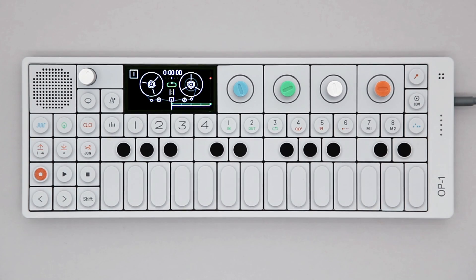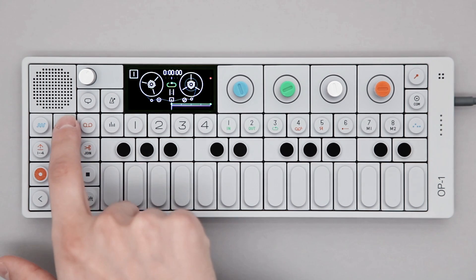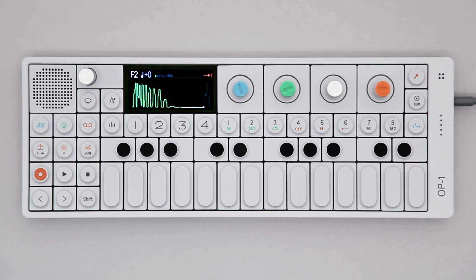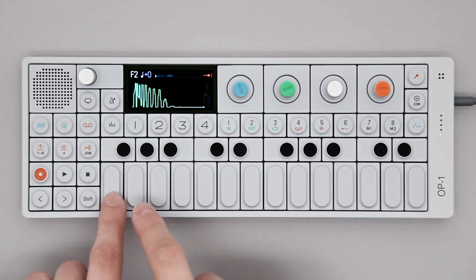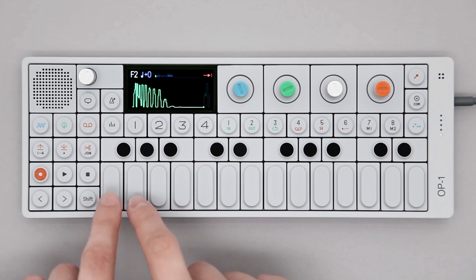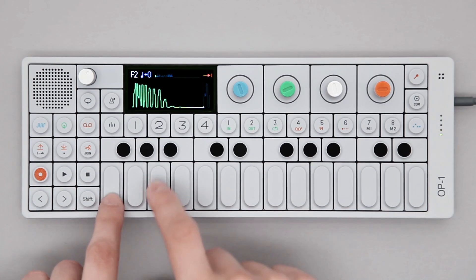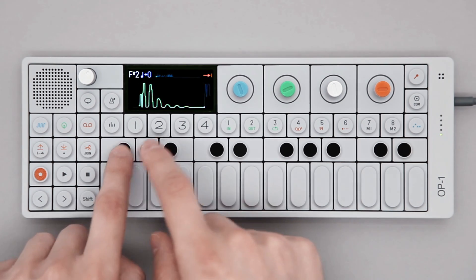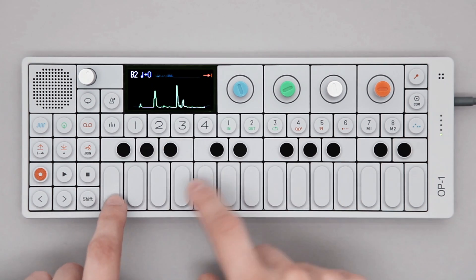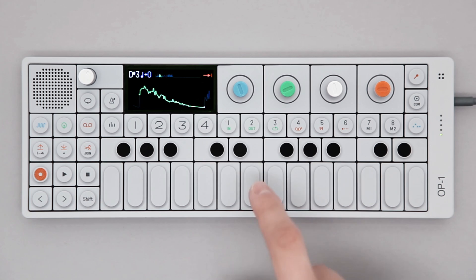This video covers drum mode on the OP1. To enter drum mode, press the drum key, then play on the musical keyboard. Each key has a different sound, and this is called a drum kit.